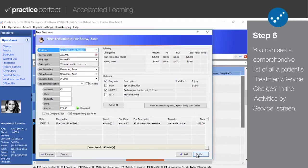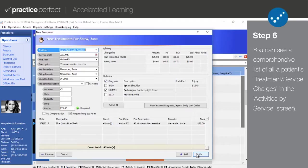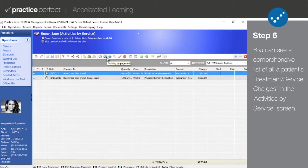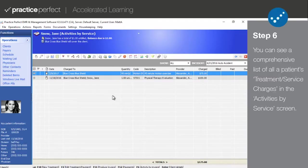Furthermore, you can see a full list of treatment or services performed for this patient by selecting them and clicking activities by service. Please note that there's no way to recover deleted treatment or service entries. You'll need to create a new one.